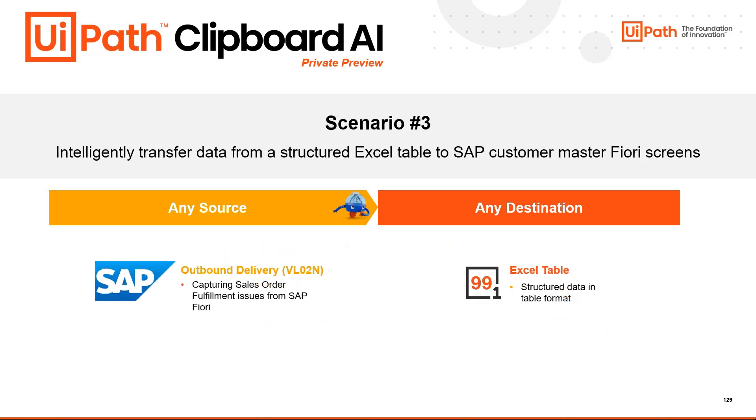In Scenario 3, we are going to switch things up and see the extraction of information from the SAP Fiori screen into an Excel table.